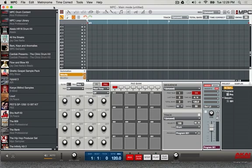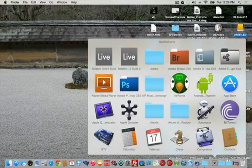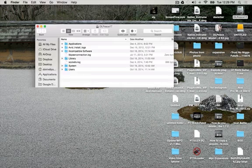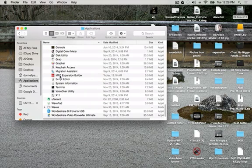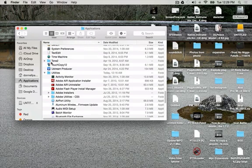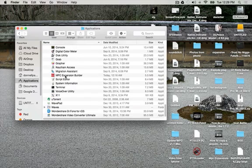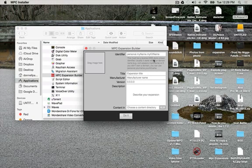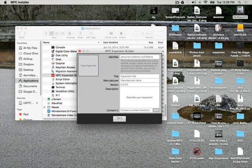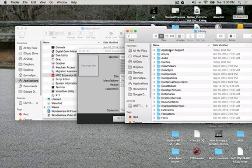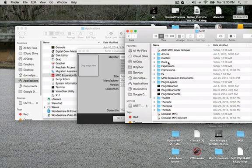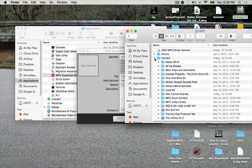So first let's get the Ghetto Gospel into the new folder. I'm gonna go to my drive, then to Applications, inside Utilities, then into the Expansion Builder. We're going to start from here. The source path is going to be: Library > Application Support > Akai > MPC > Content, because that's where the Ghetto Gospel sample pack is at.